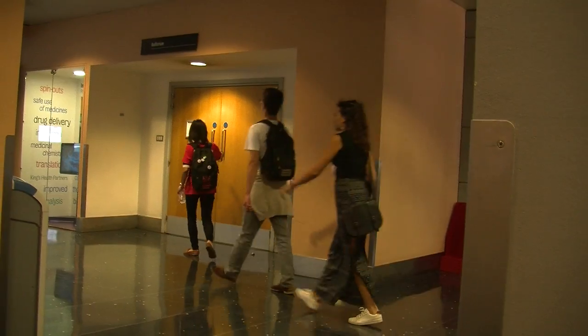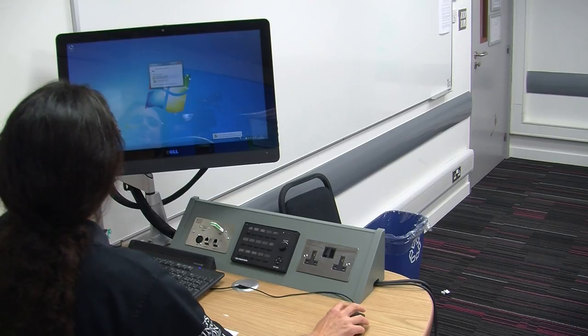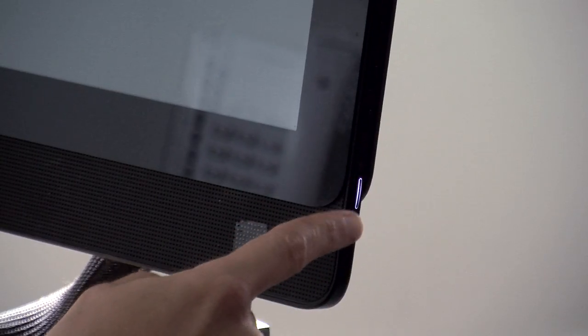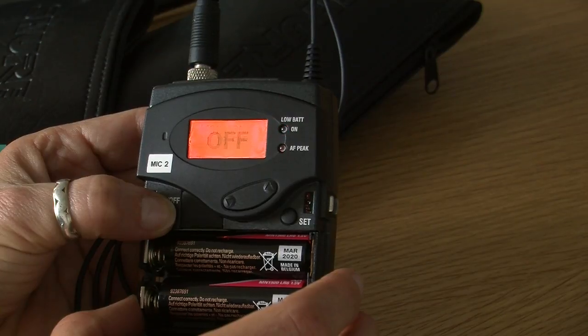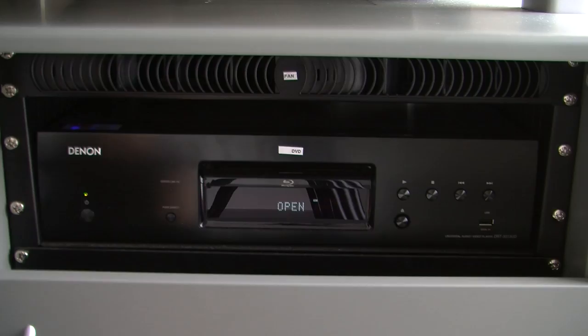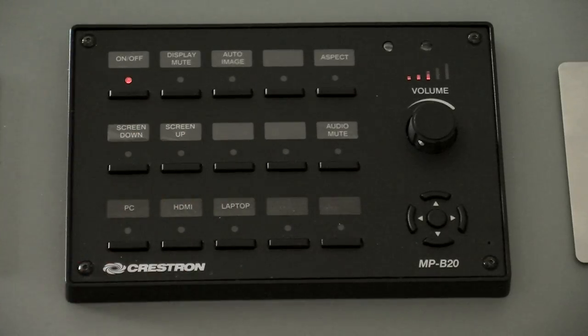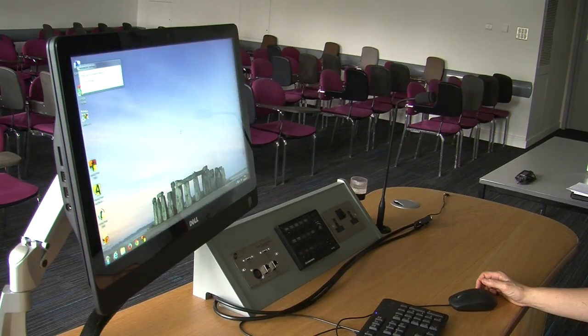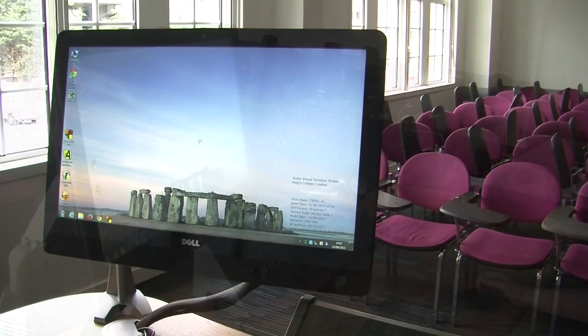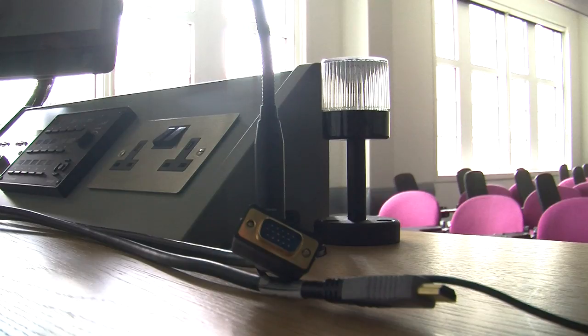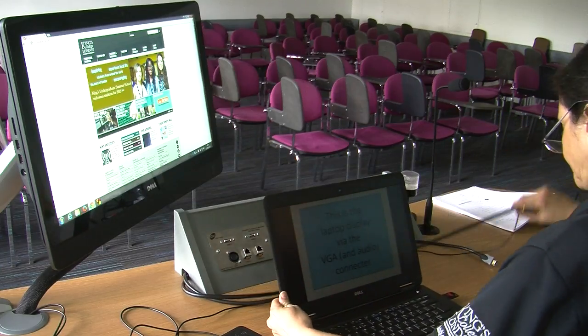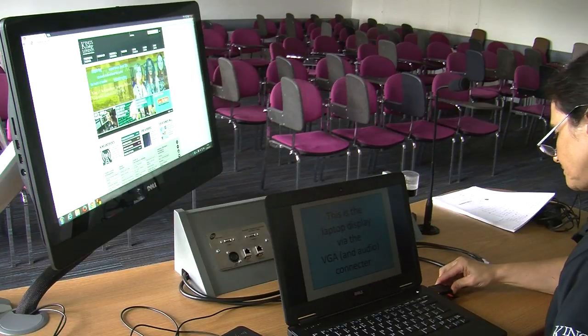King's College provides tutors and professors with the latest in audio-visual educational teaching tools that are simple to use and reliable. This video user guide is for rooms equipped with the push-button control panel and a projector. Most of these rooms are equipped with a desktop PC and cables for connecting your personal laptop, the signals of which can be sharply projected onto a large screen.